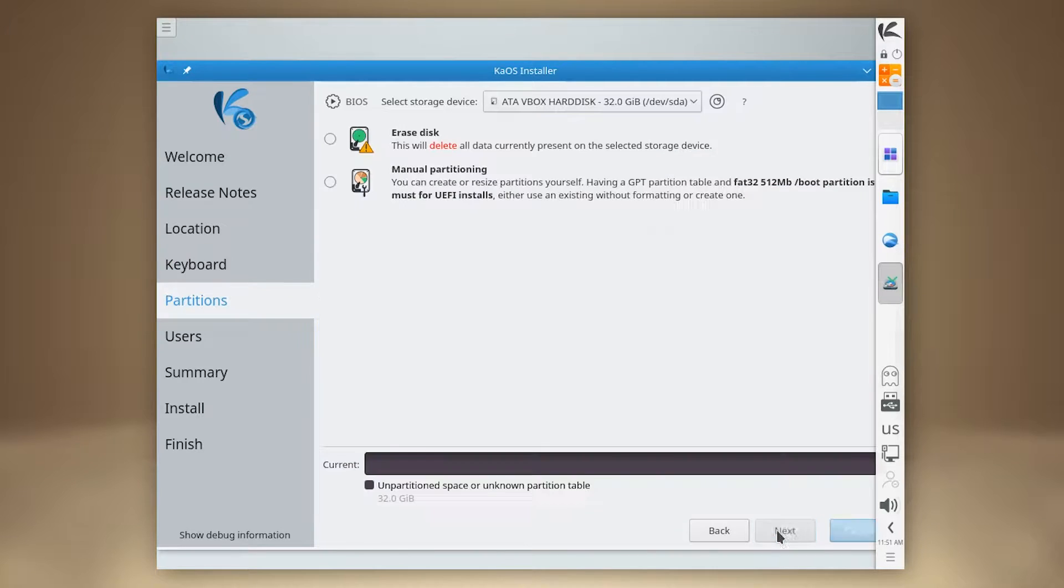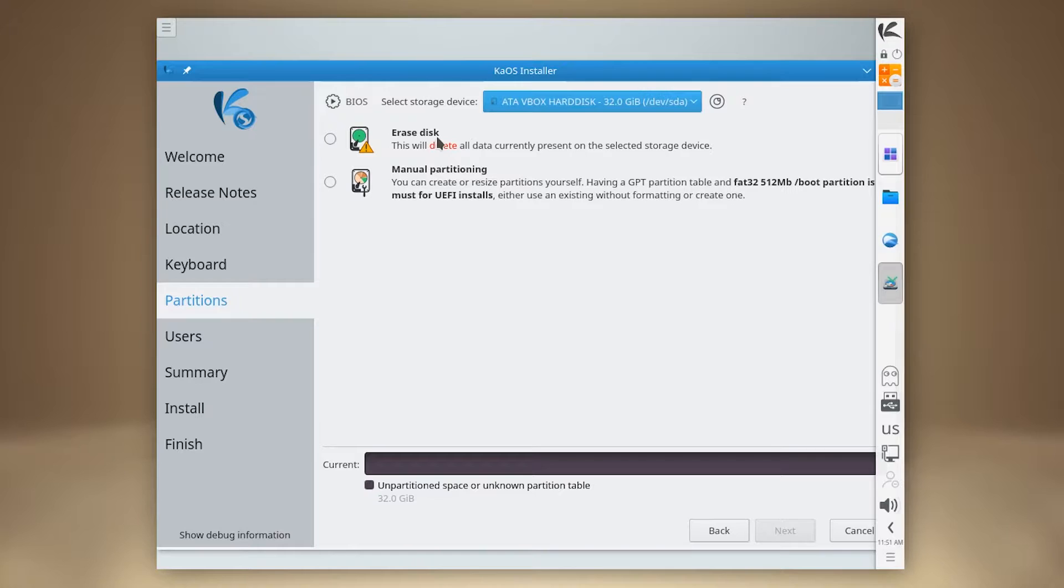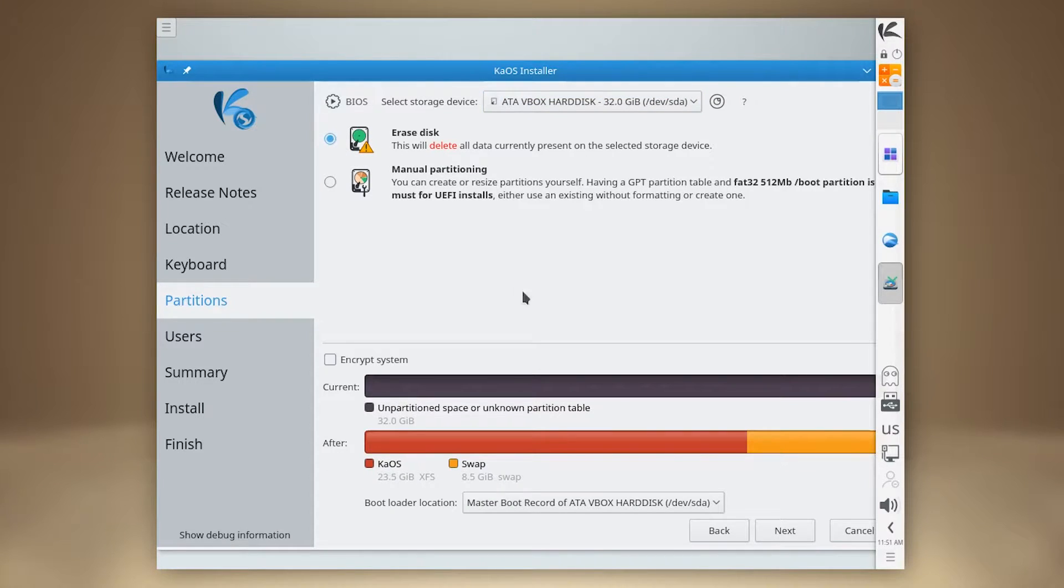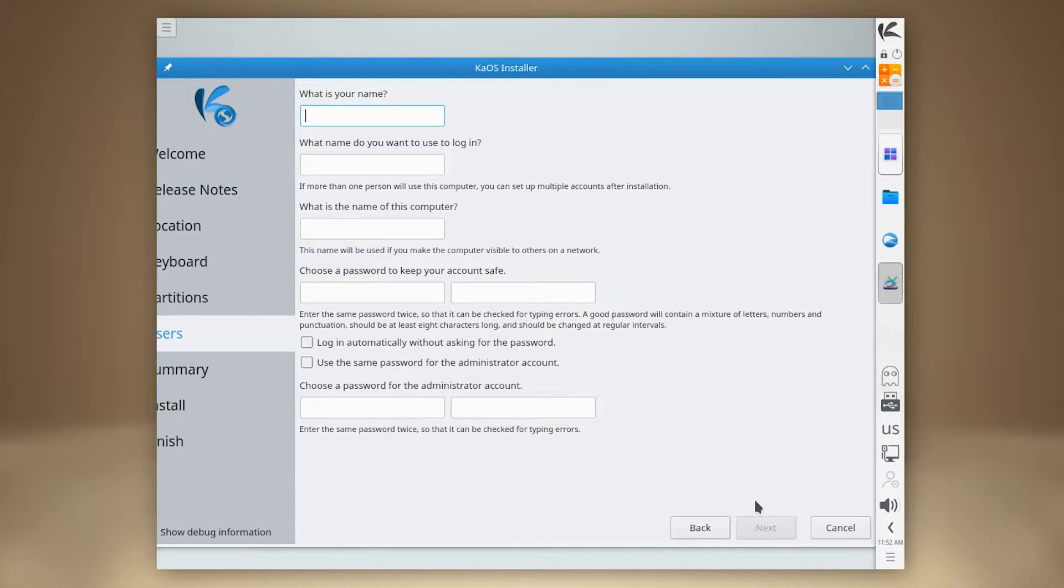KOS is an independent Linux distribution with a rolling release model. Its primary focus is on providing the best experience with the latest Plasma 5 desktop and Qt toolkit, with a curated list of available applications.